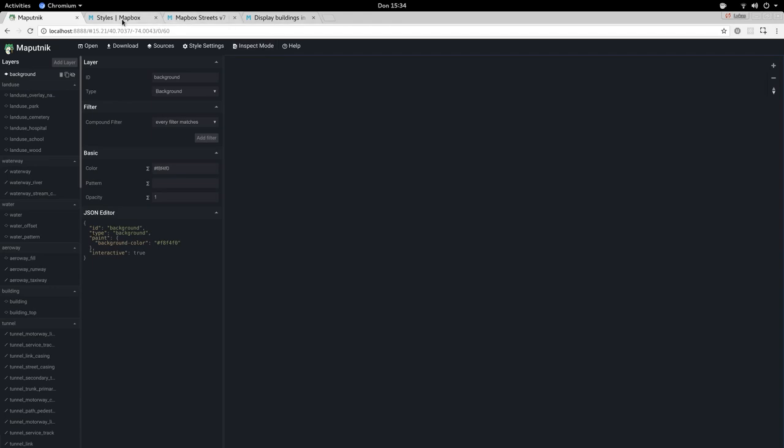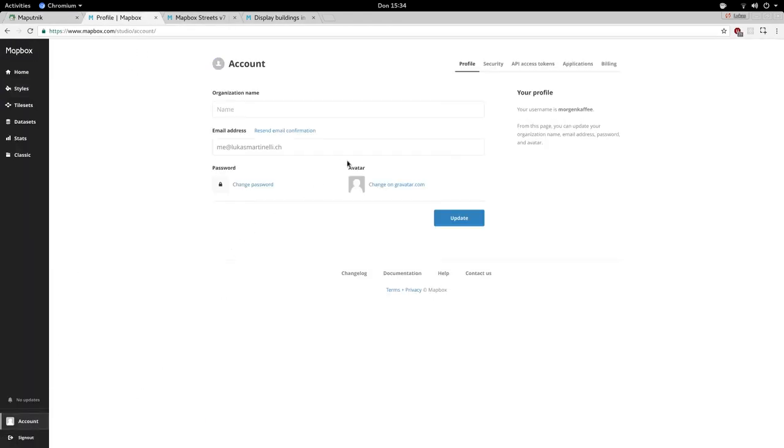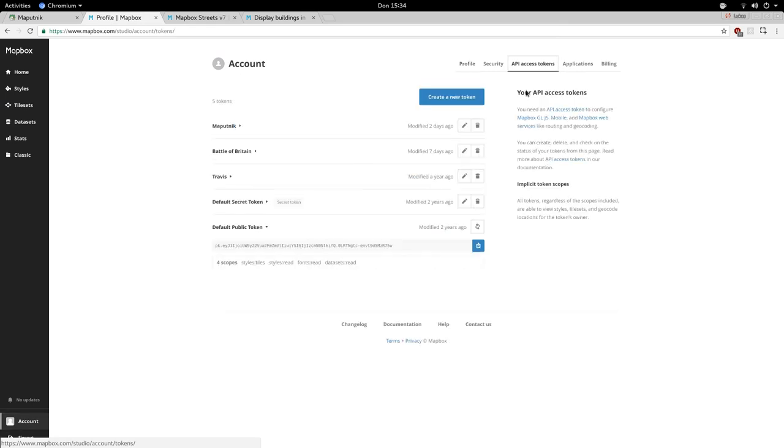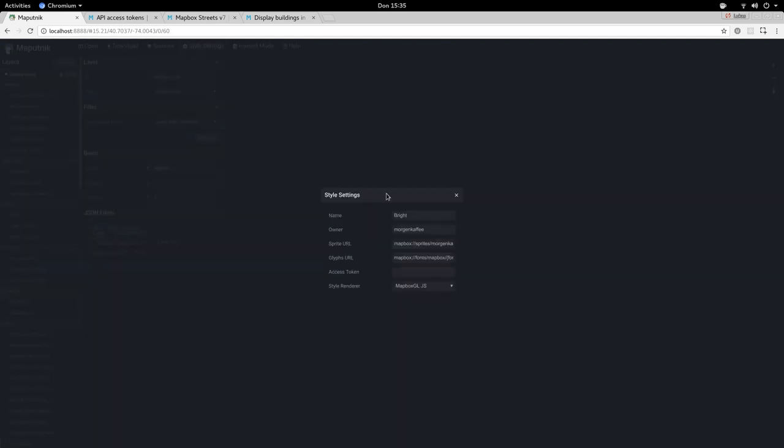That's because you need the access token so it can access the Mapbox Vector Tile Service. Copy your access token from Mapbox, go to style settings and paste it here. You see we already have the Mapbox sources referenced.